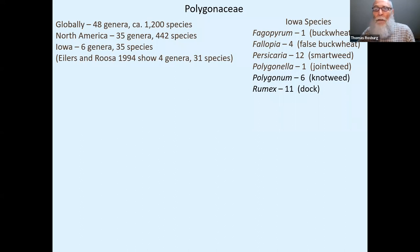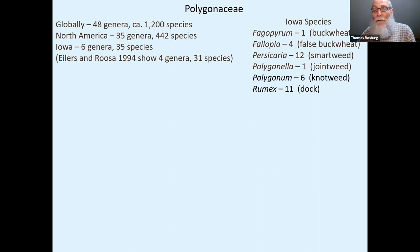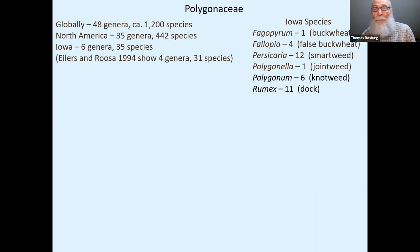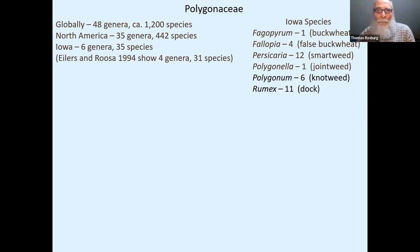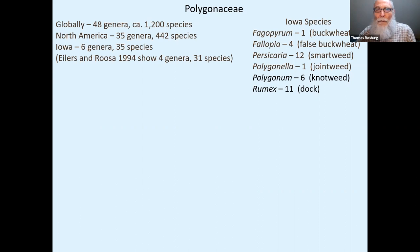We're looking at 12 smartweed species. Polygonella articulata is the only representative of its genus in Iowa and is the only endangered species in the Polygonaceae family here — listed as endangered, with only about 13 known populations in about eight counties, last observed about 20 years ago. It lives in very dry sandy environments: sand prairies and sandstone outcrops. Polygonum are the knotweeds and Rumex are the docks.